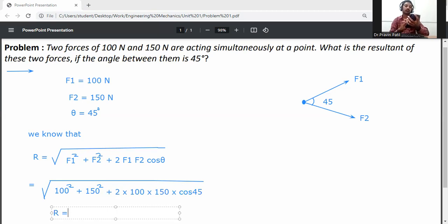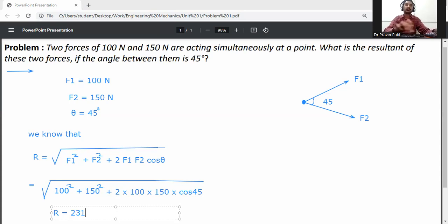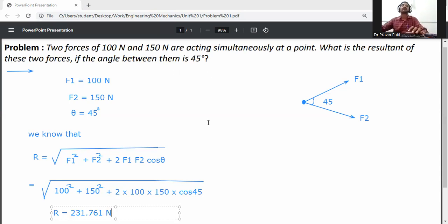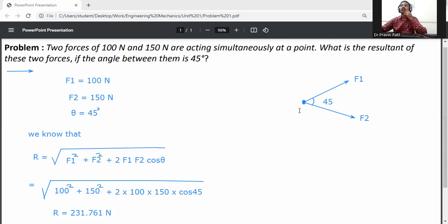The answer is: the resultant force R = 231.761 newton. So the resultant of these two forces is 231.761 newton. You apply 231.761 newton as the resultant force.